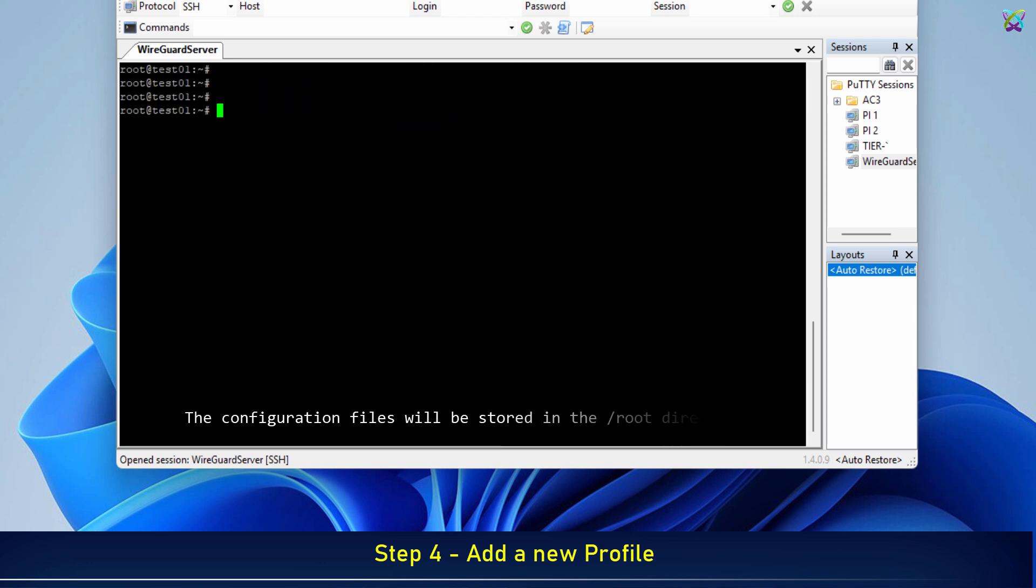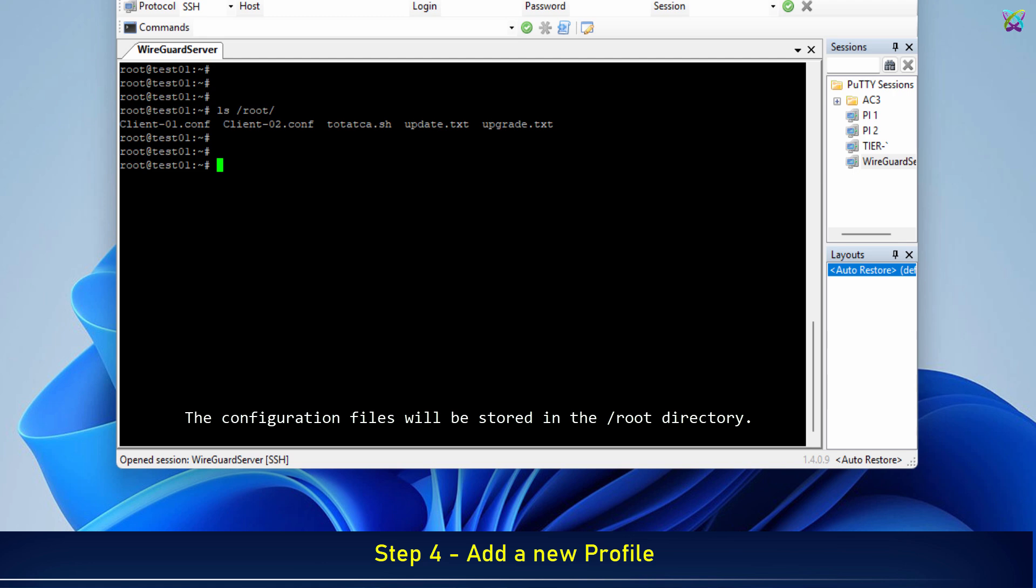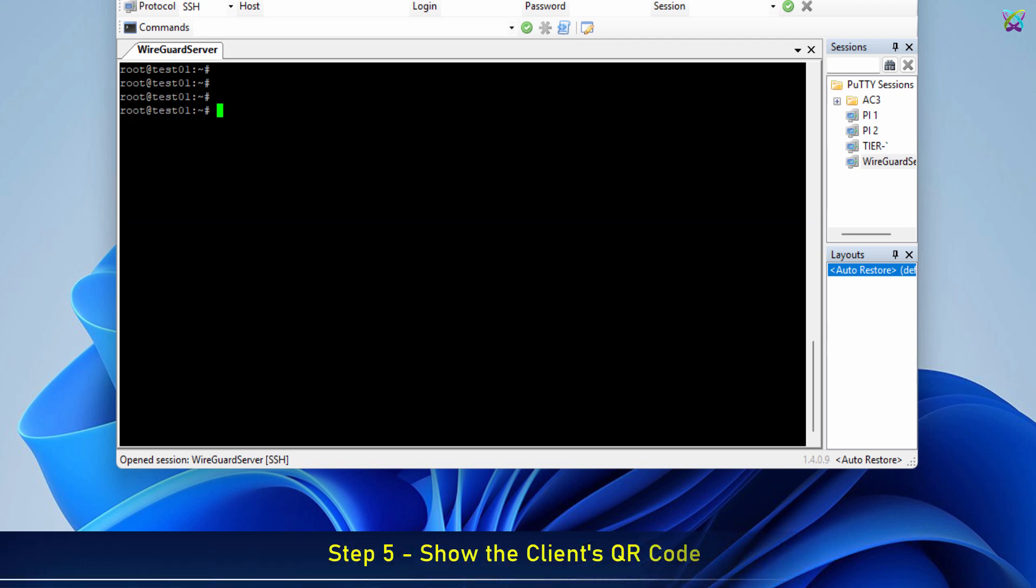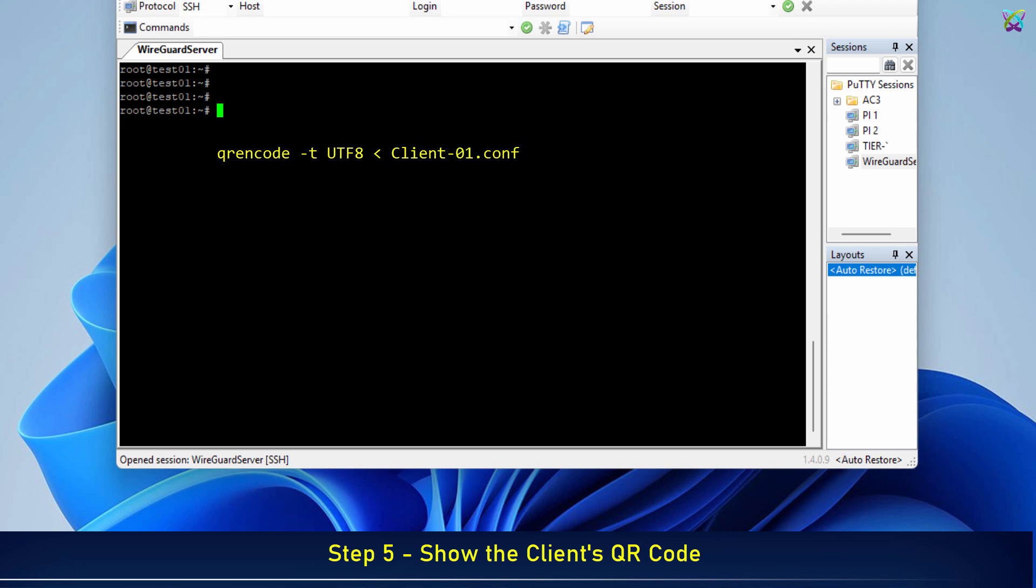The configuration files will be stored in the root directory. You can also re-display the QR codes of the profiles for easier connection.